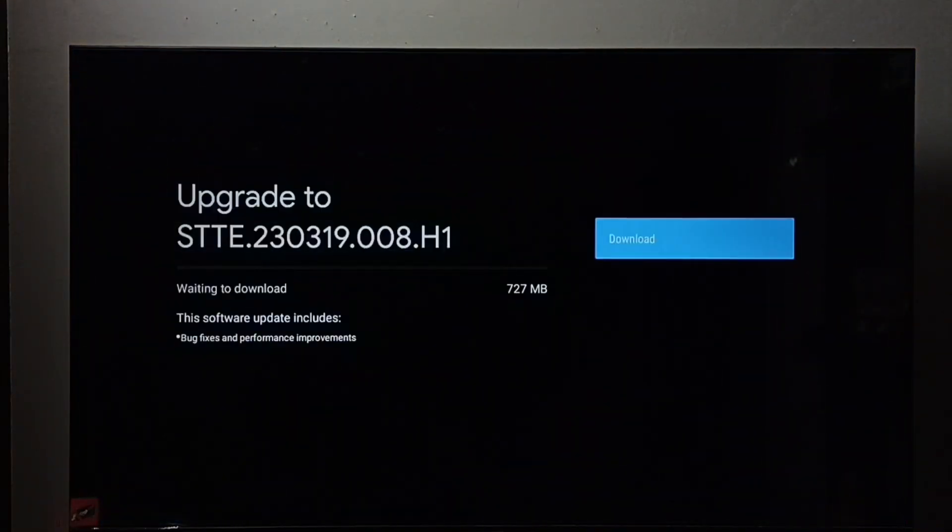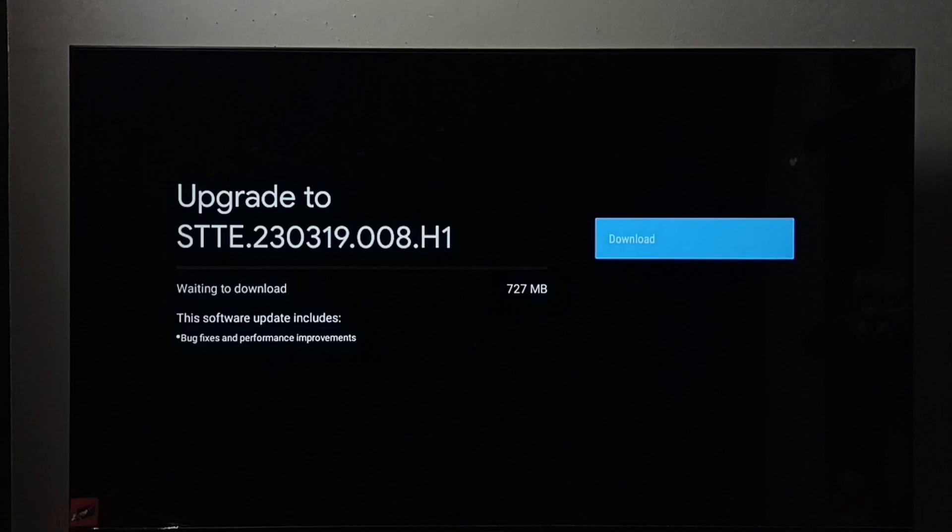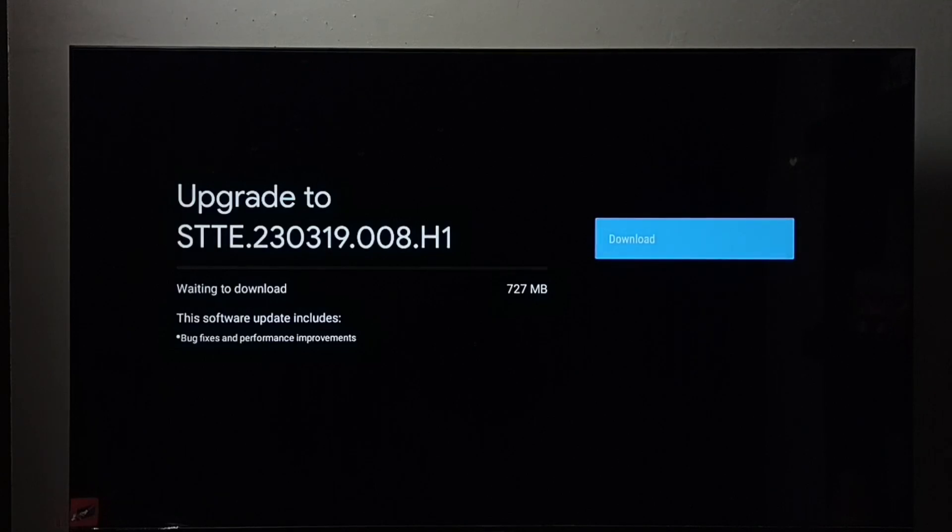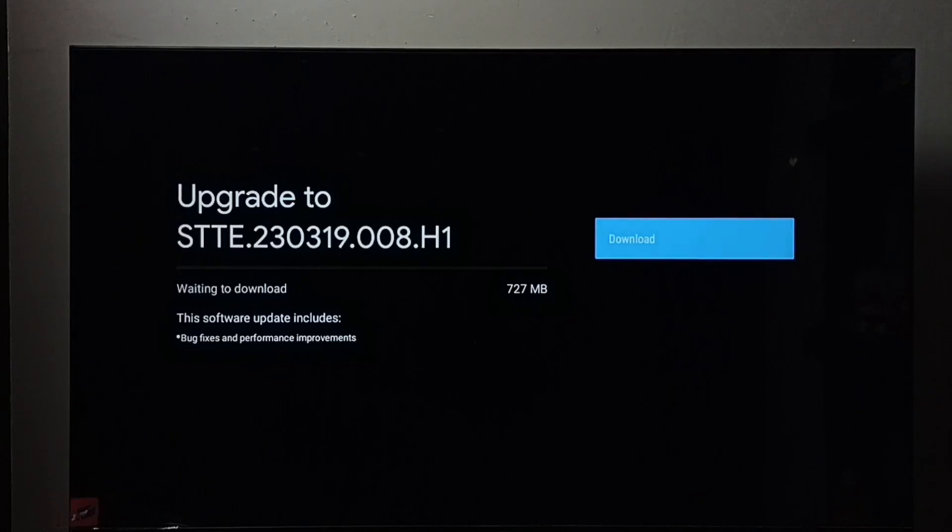Now it's checking for update. See, it shows one update. Size of the update is 727 MB. This update includes bug fixes and performance improvements.